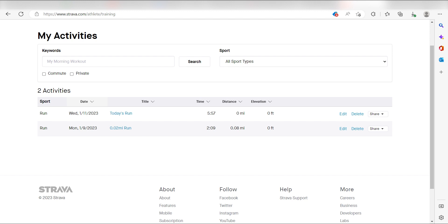I hope this was a helpful demo. Zapier can do so much more with these two apps and thousands of others. Check Zapier out. There's a free trial. Click the link in the description.